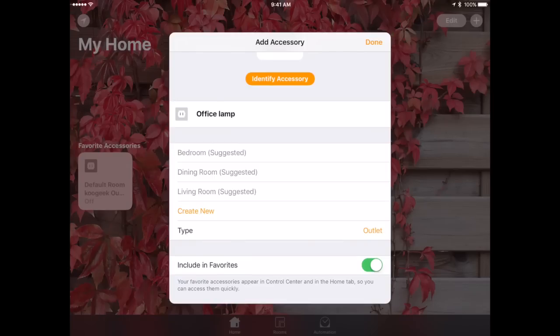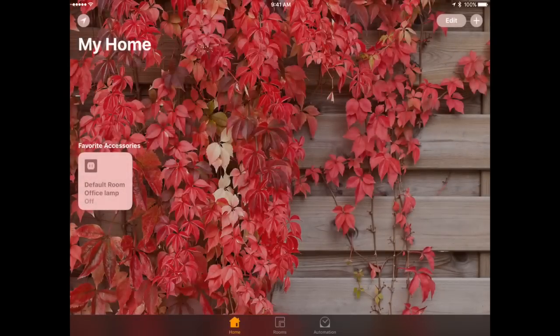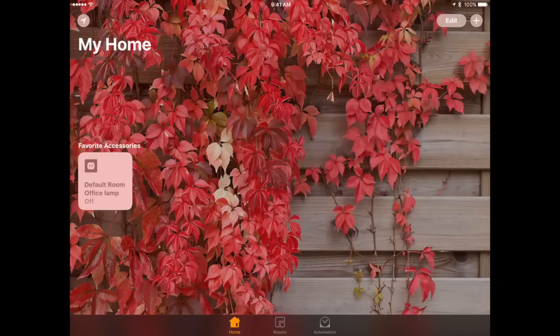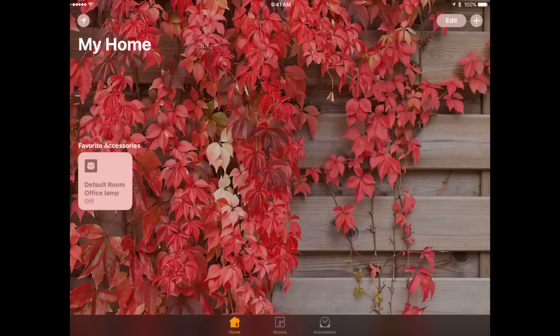It even shows the type there and include it in the Favorites. I can hit Done and you can see now the screen for the Home app now shows me that as kind of this button here that I can click just by tapping it and it will actually turn the device on or off.